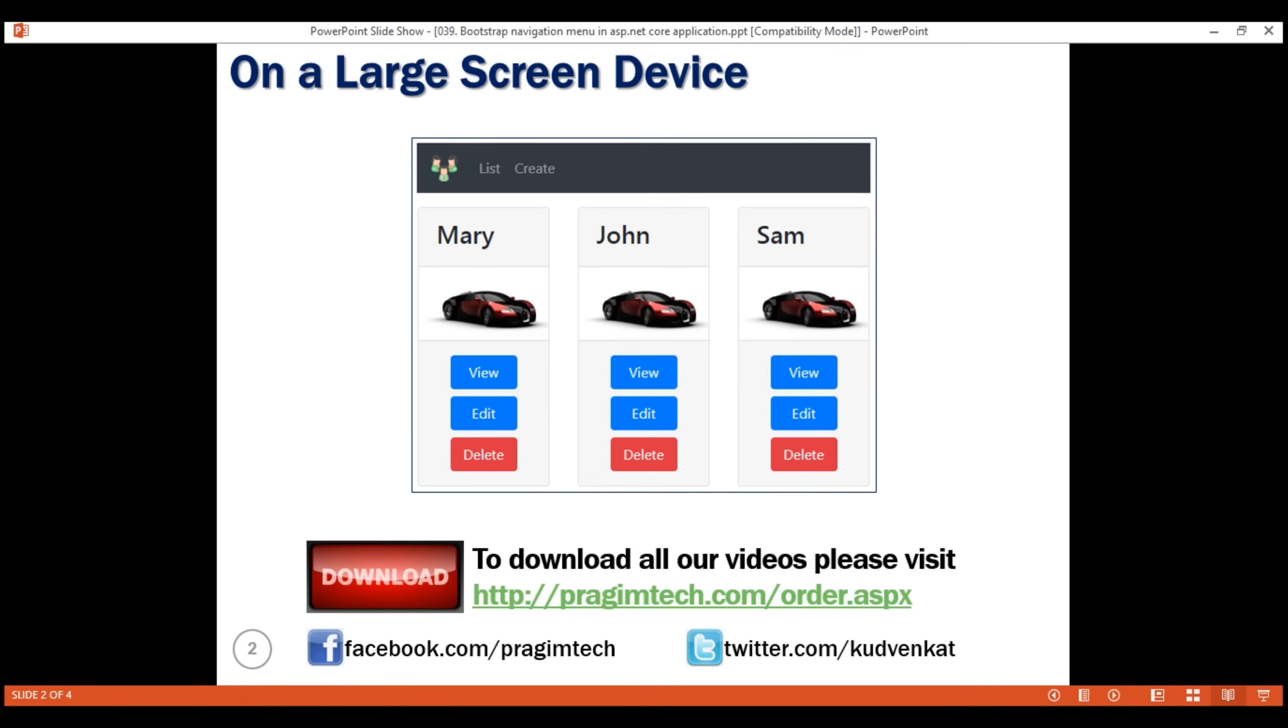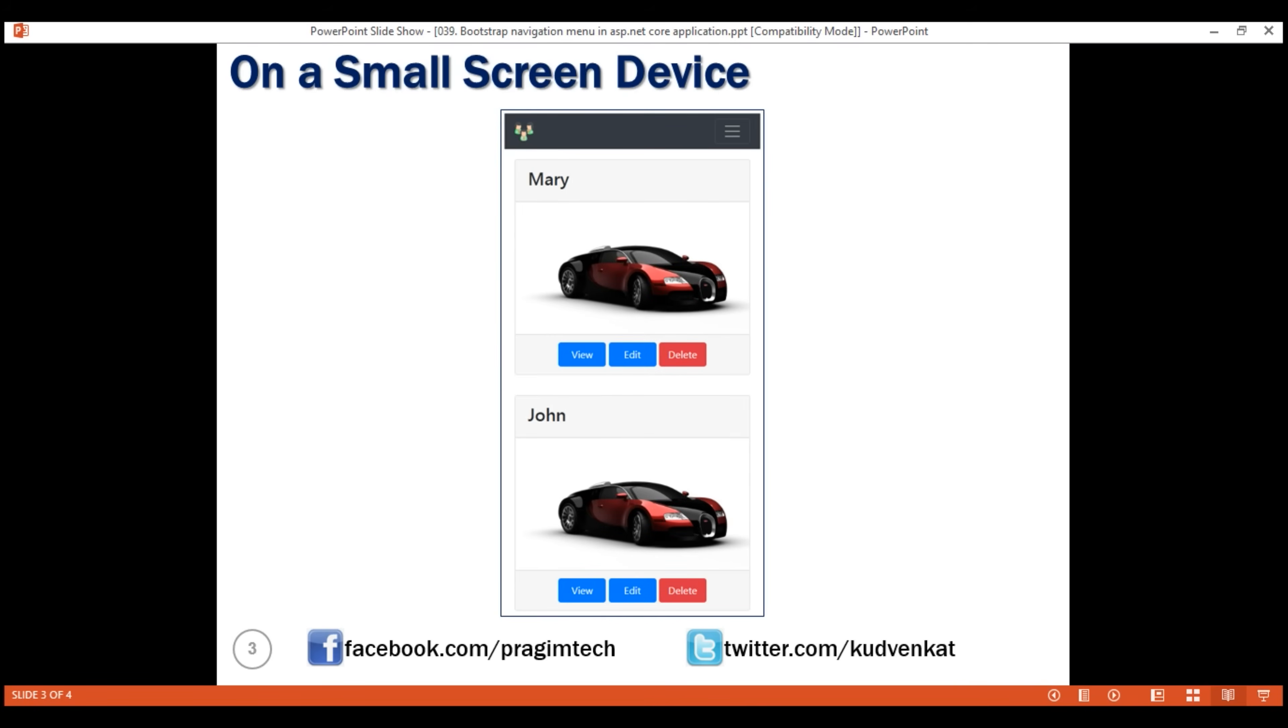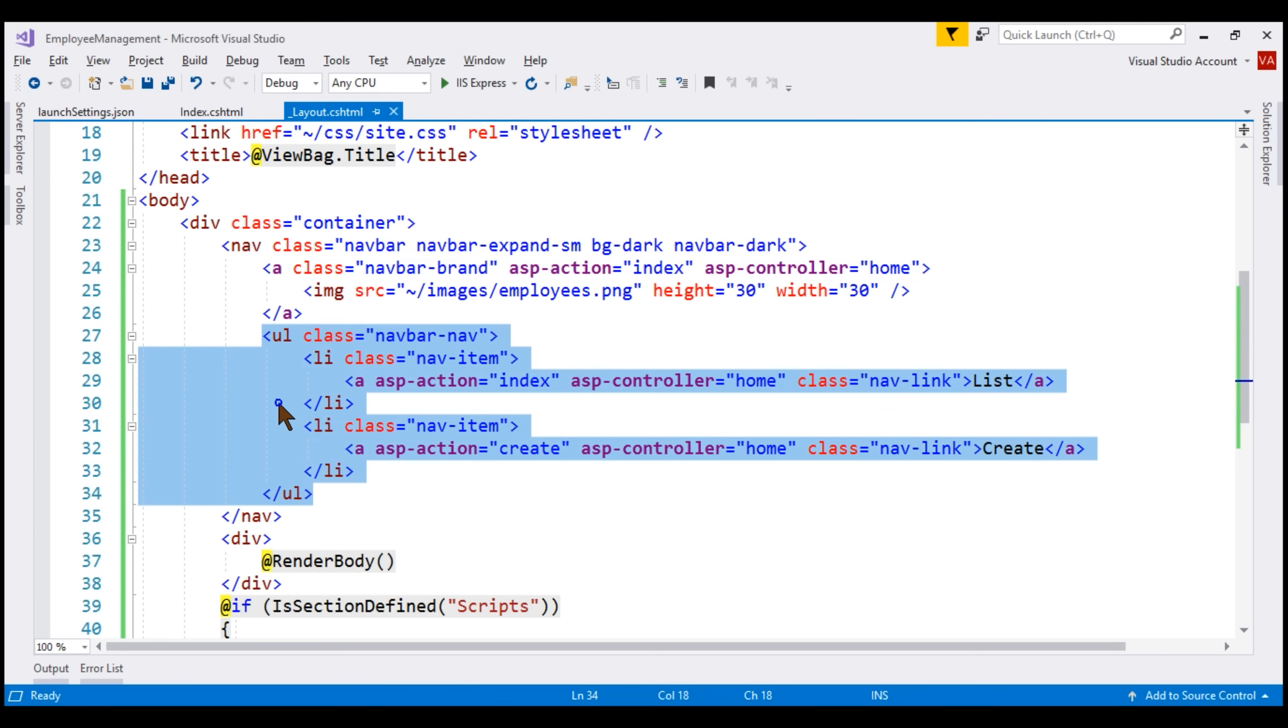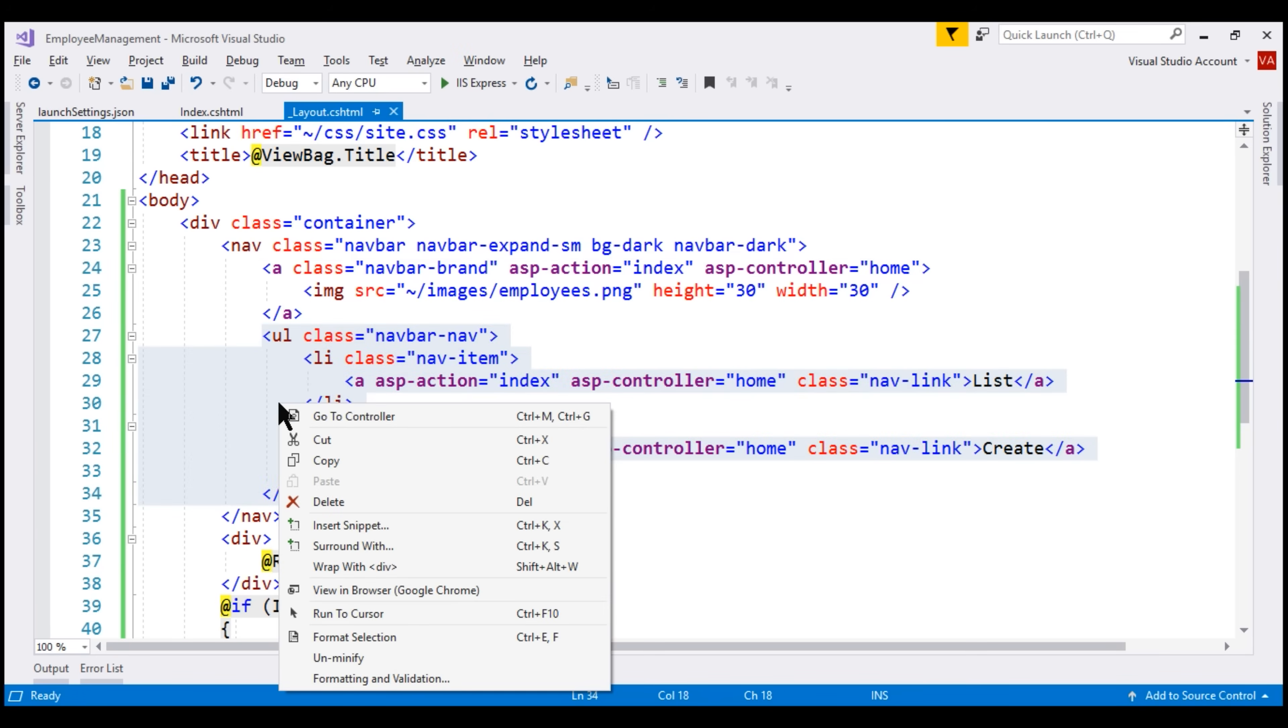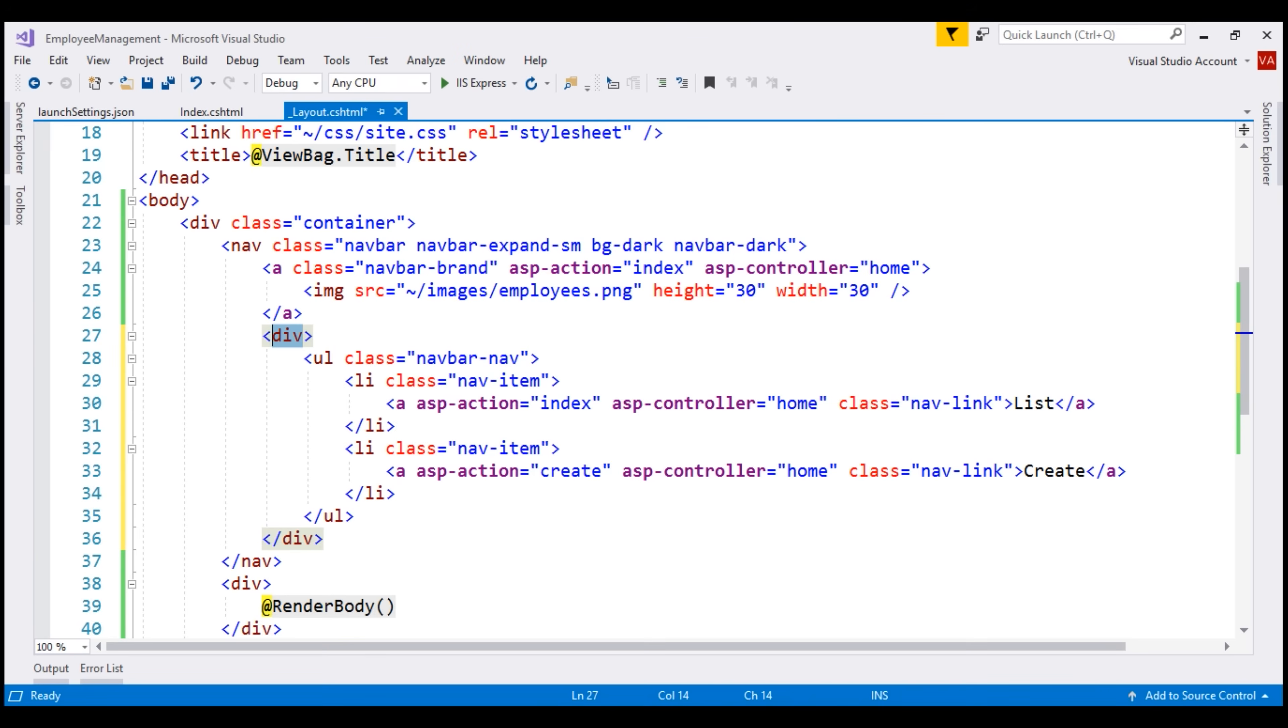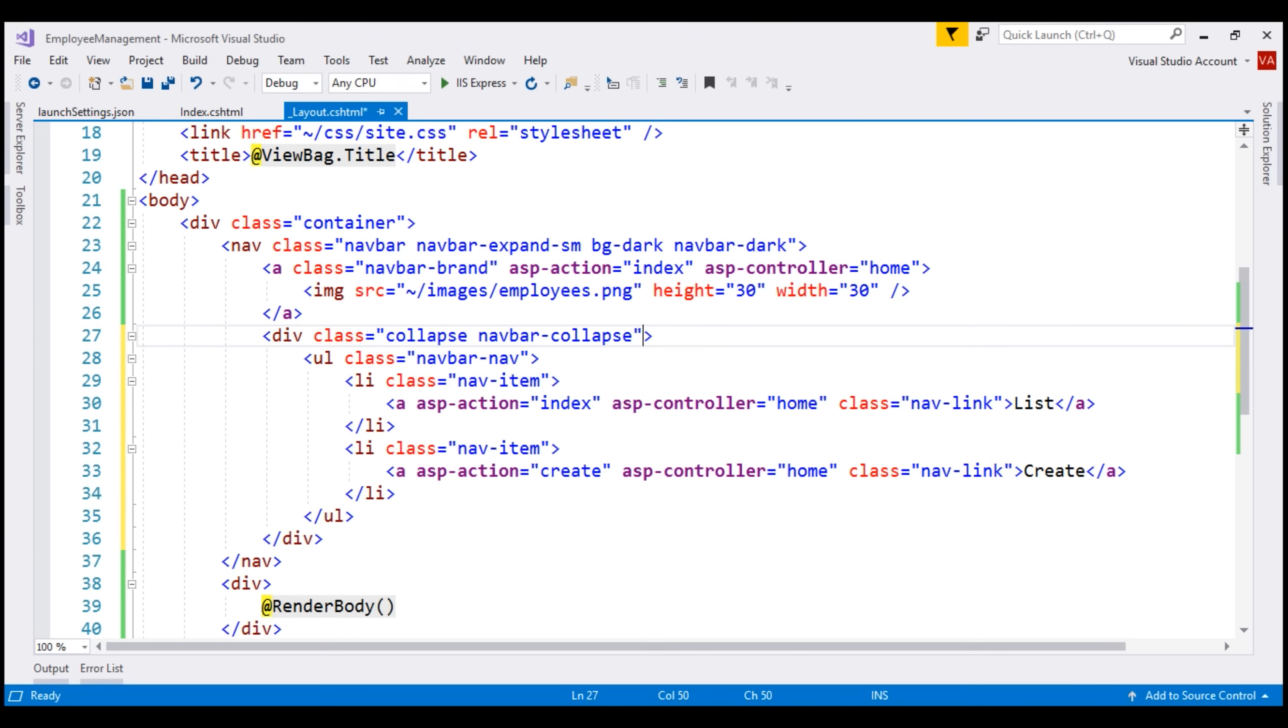On a small screen device, we want our navigation menu to be like this. We want this toggle button. When we click that button, that's when we want the navigation links to appear. For that, let's surround this unordered list that contains our navigation links with a div element. And then, let's use the bootstrap collapse and navbar collapse classes. Let's also include id for this div. In a bit, we'll see how we're going to make use of this id value.